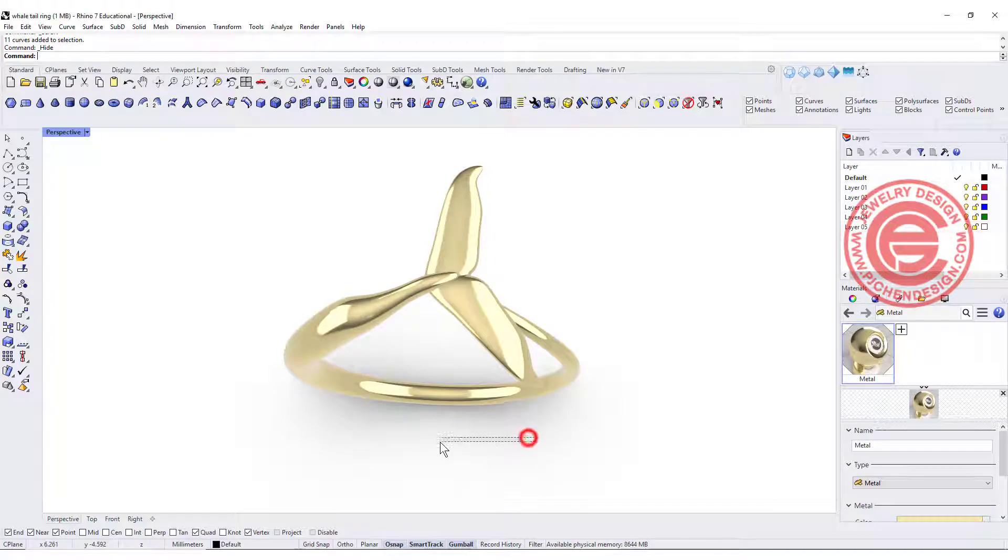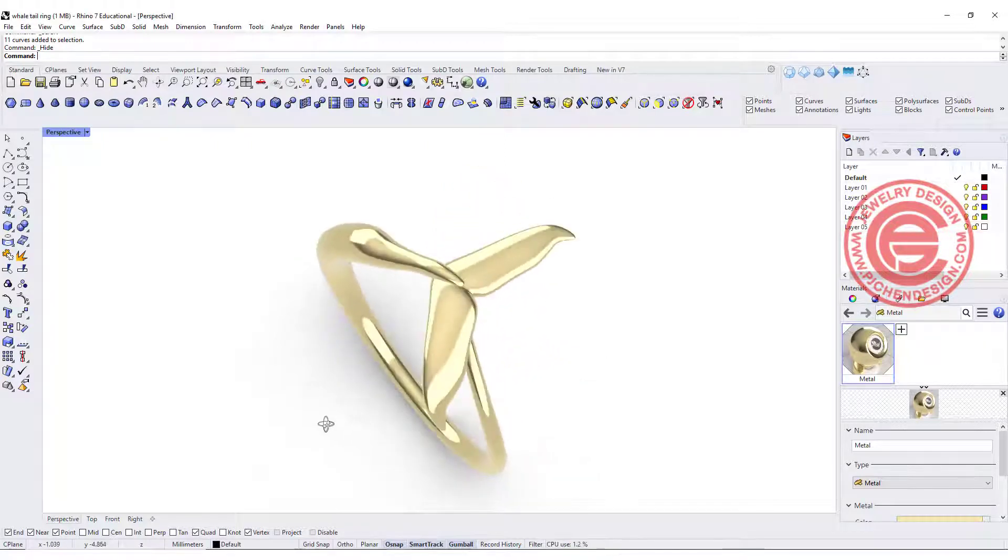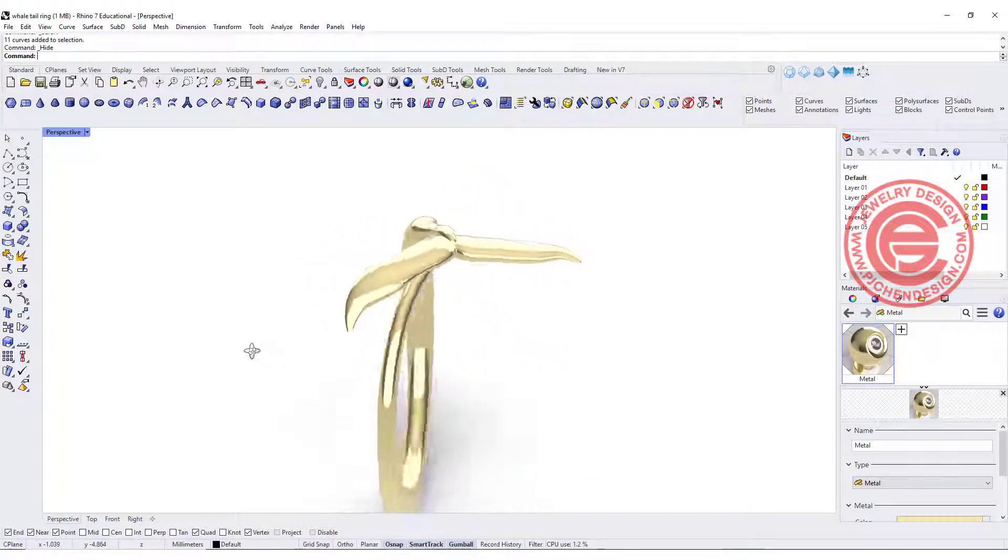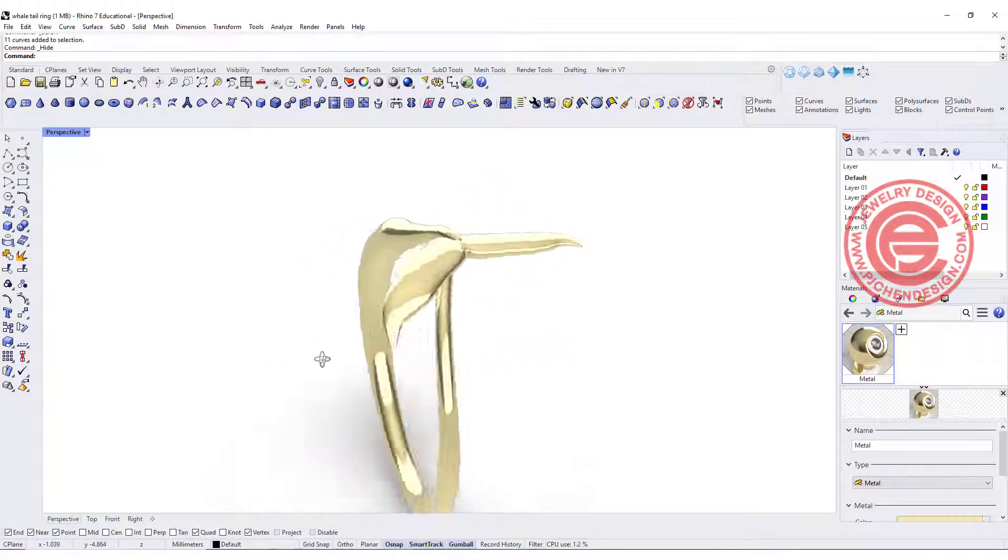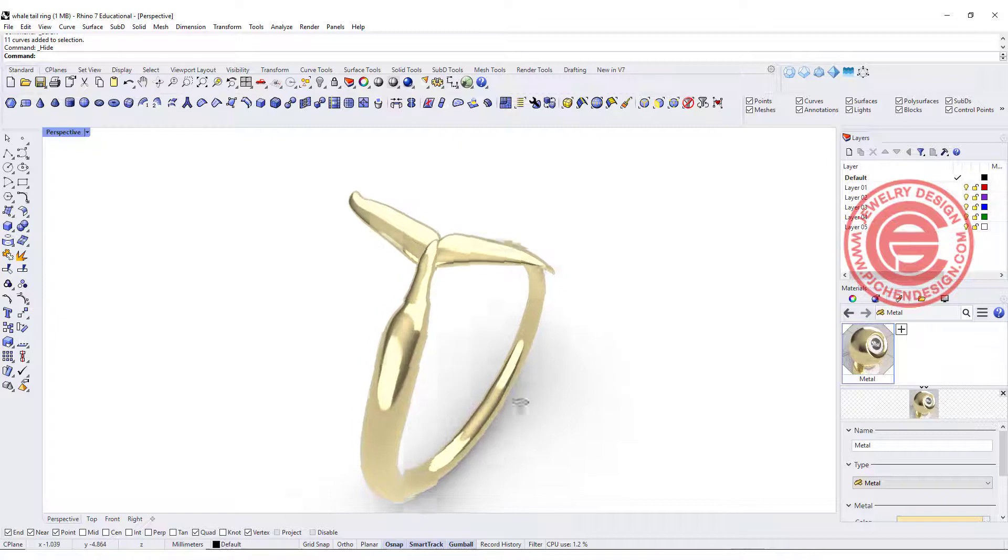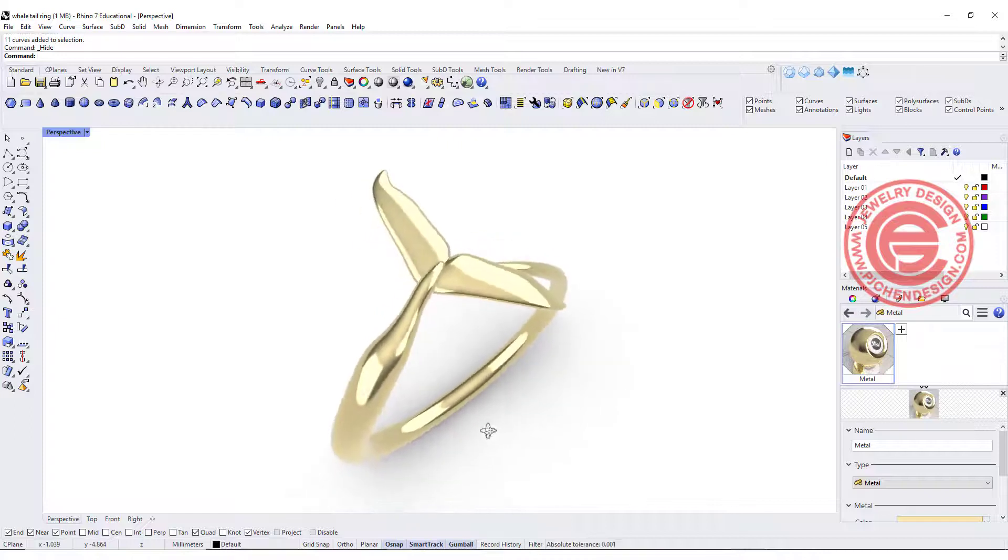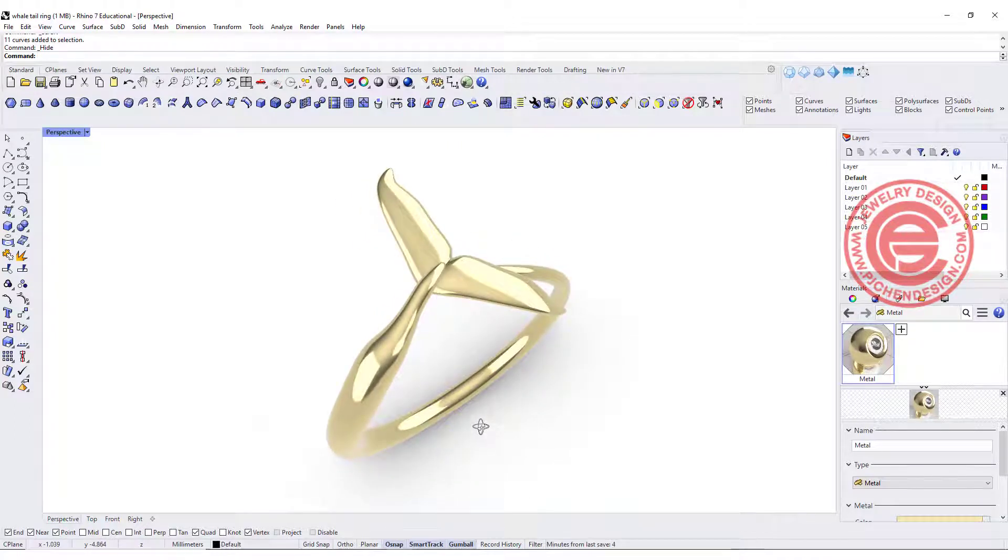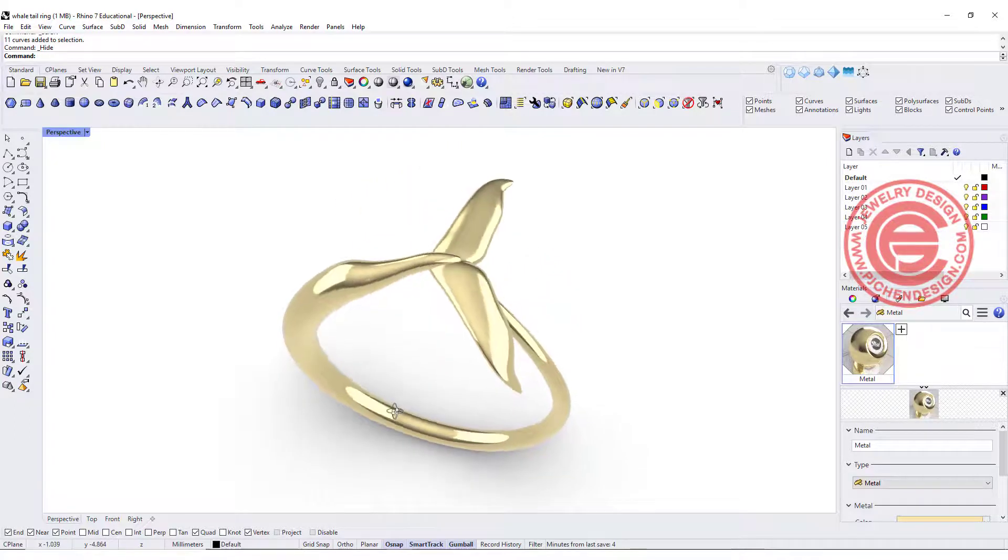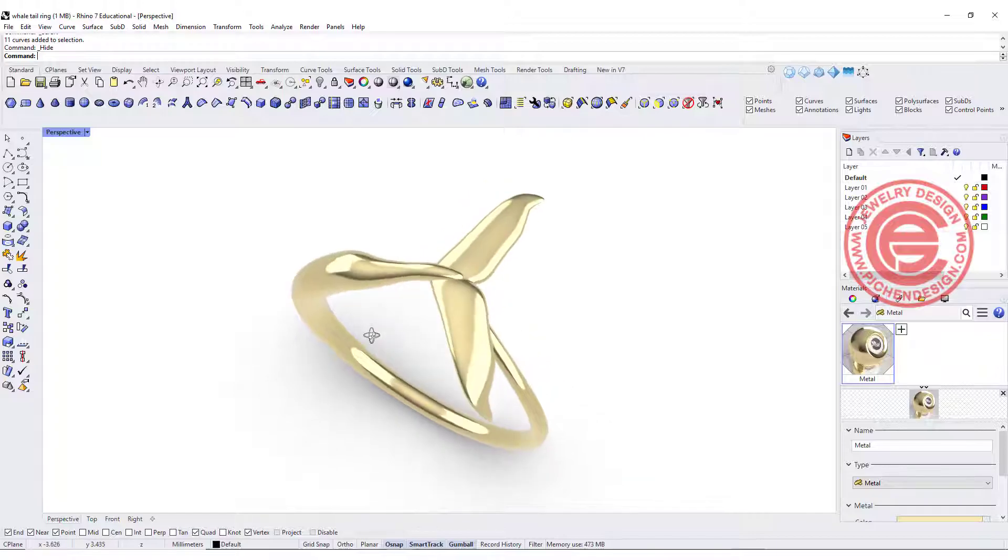Welcome back to PJ Chen Design. Today we are going to talk about how to use a simple Rhino Sweep command to make this whale tail ring. Are you ready? Let's get started.